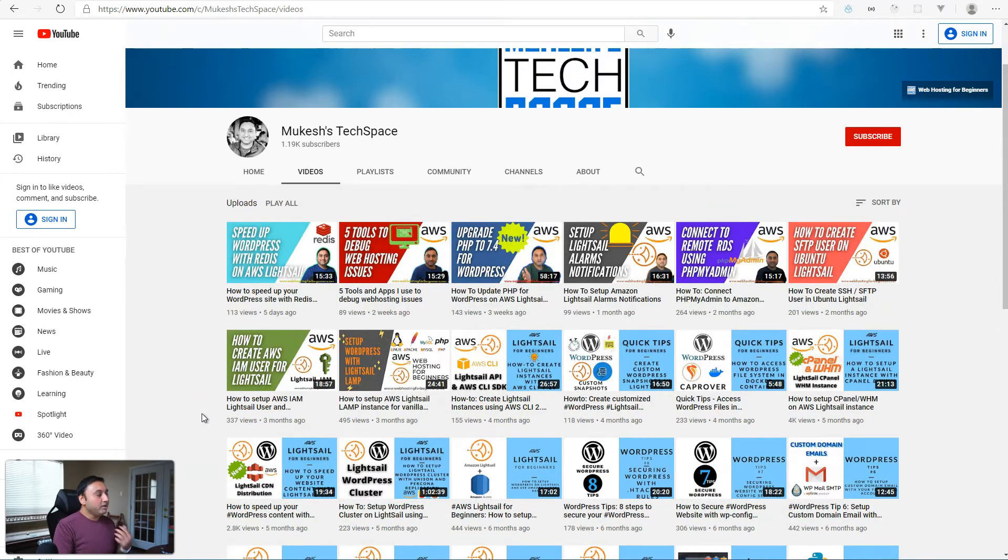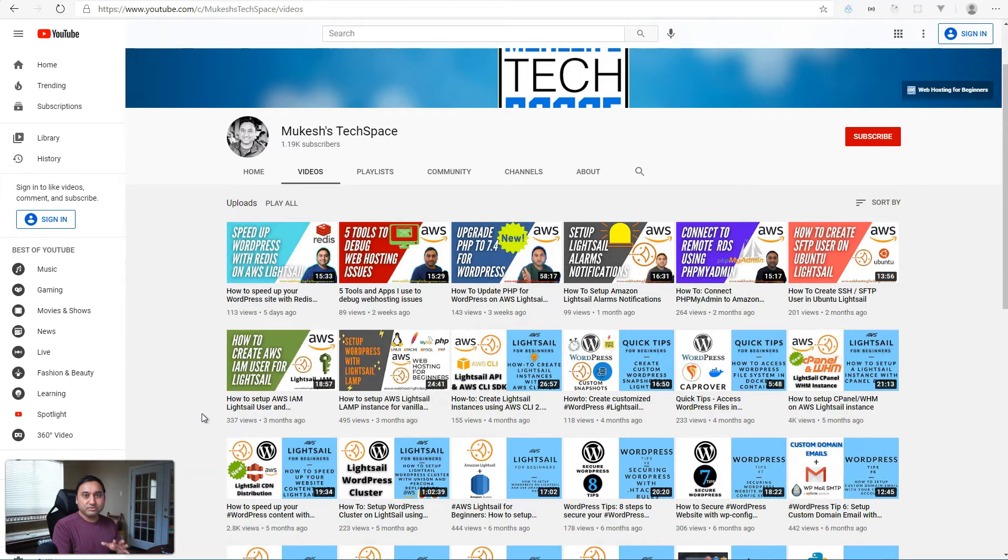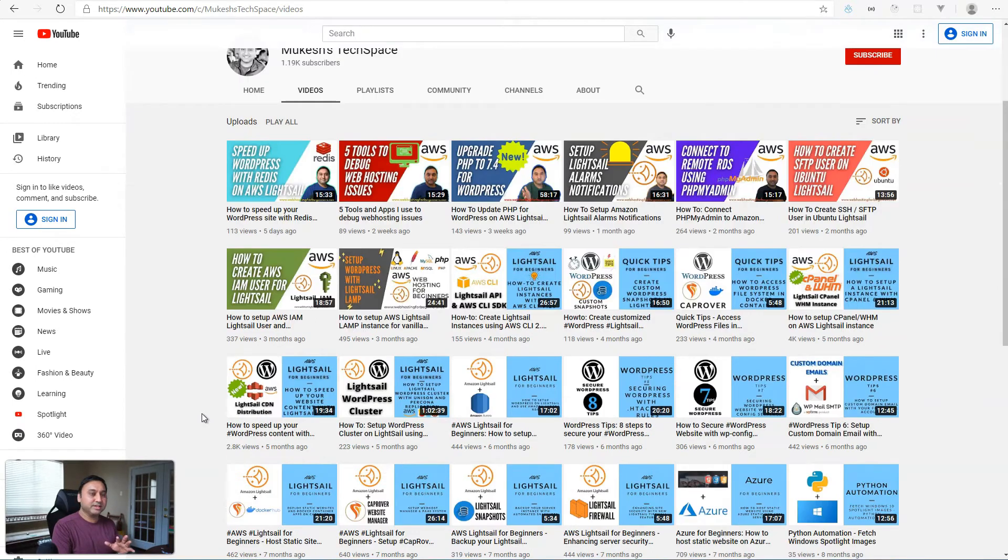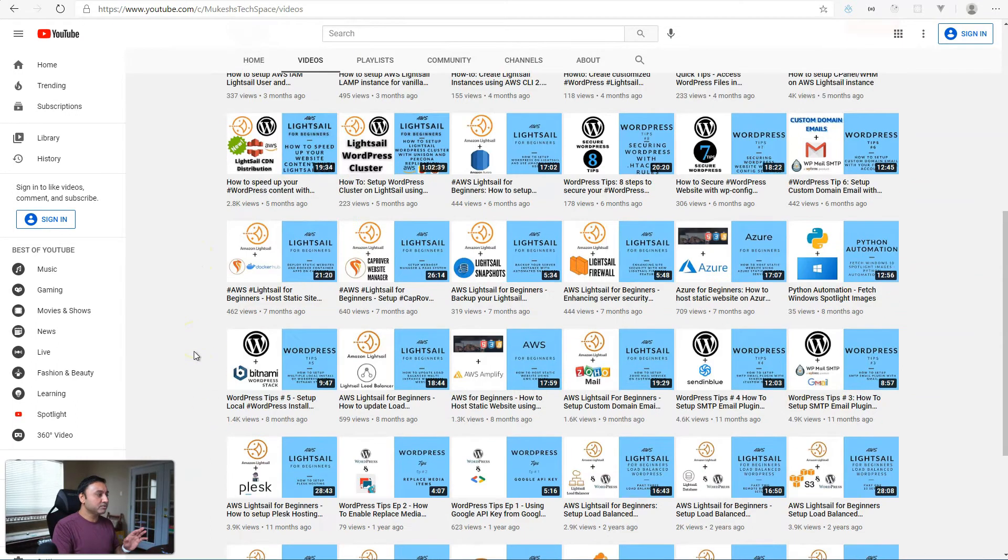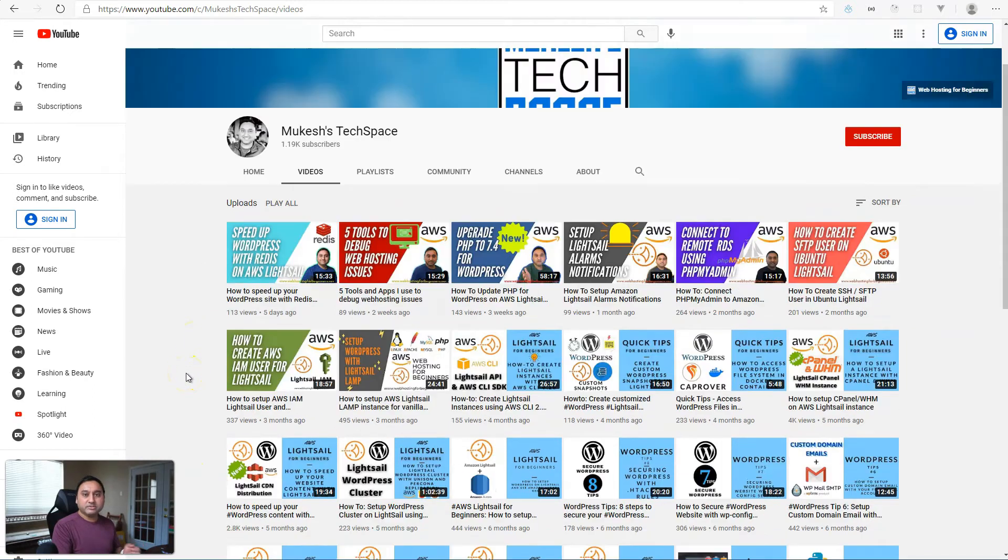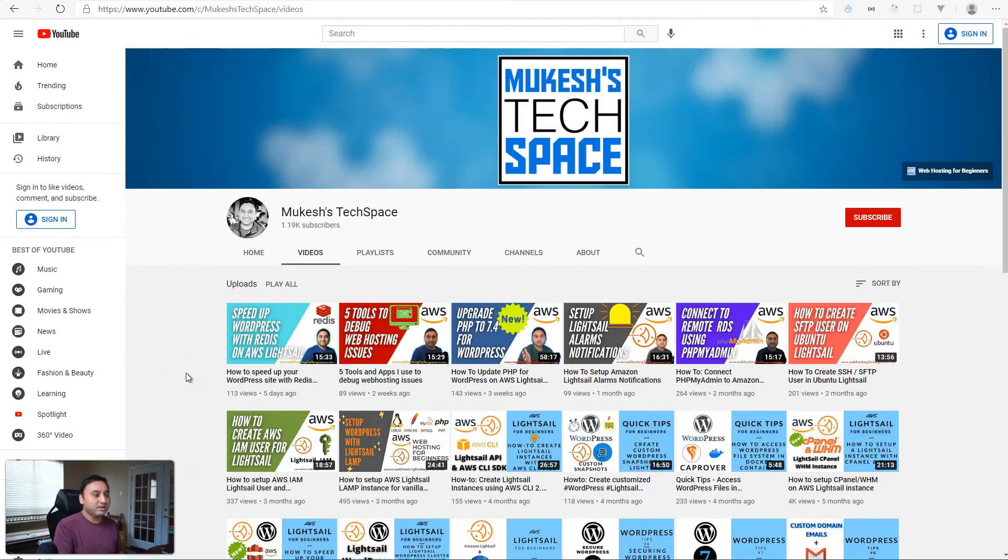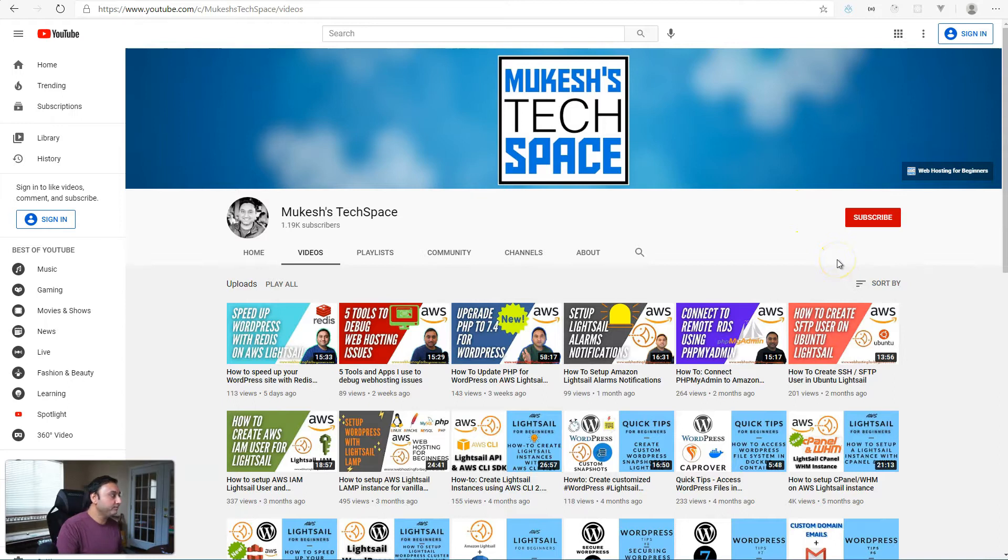I also have videos on how to set up easy to use web hosting tools and services. There are some videos around WordPress tips and tricks, mostly for the beginners. So if you are interested in this type of content, please consider subscribing to my channel.